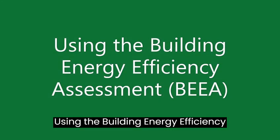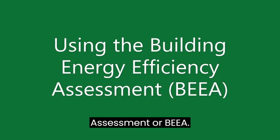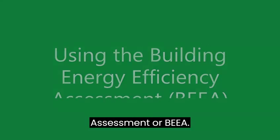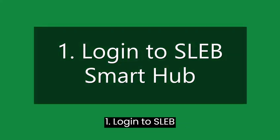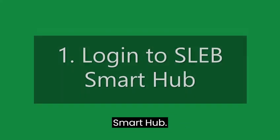Using the Building Energy Efficiency Assessment or BEA, log in to SLEB Smart Hub.